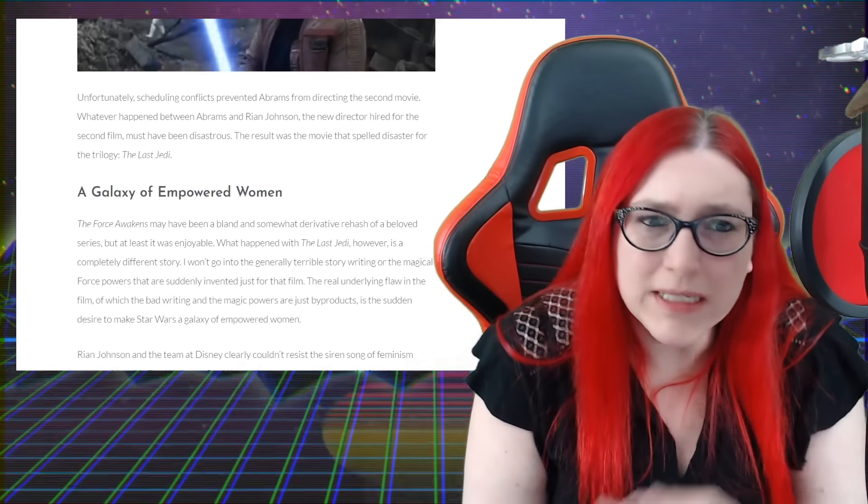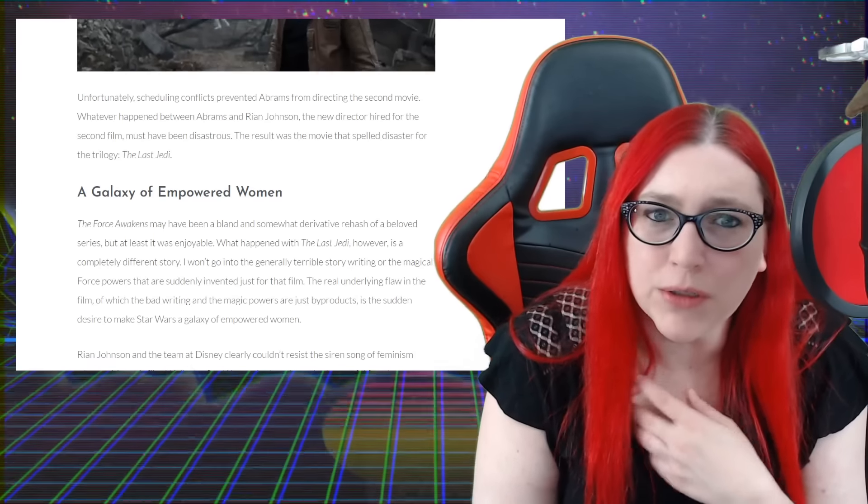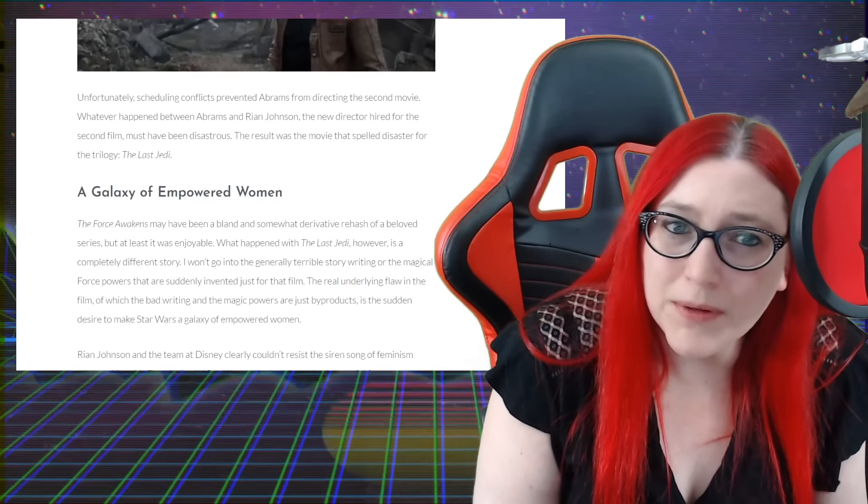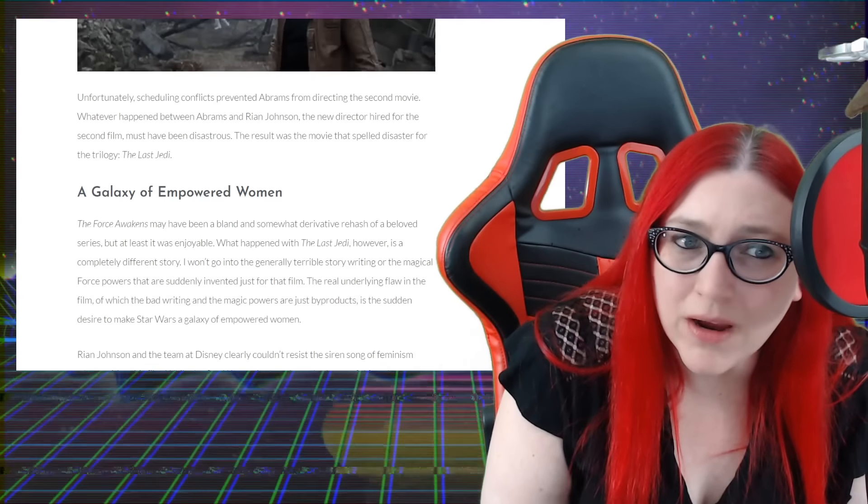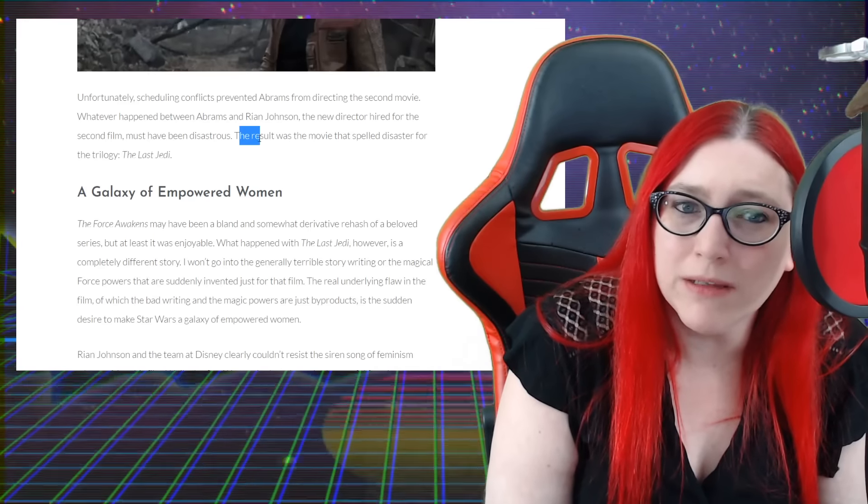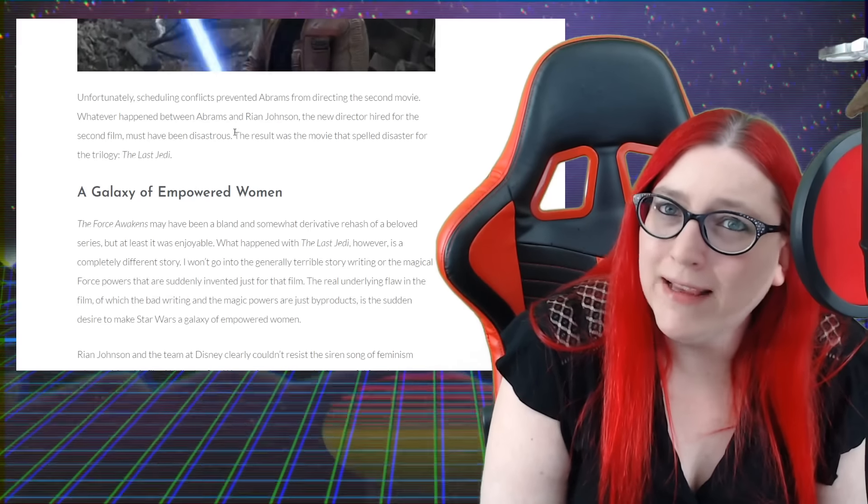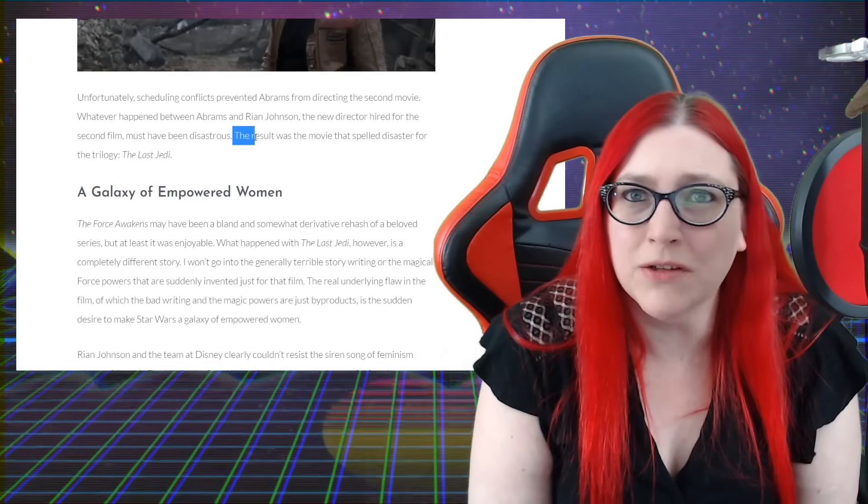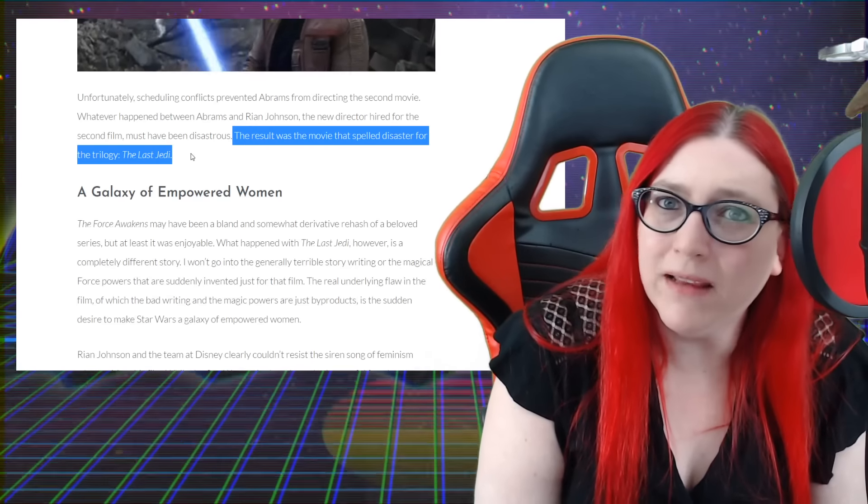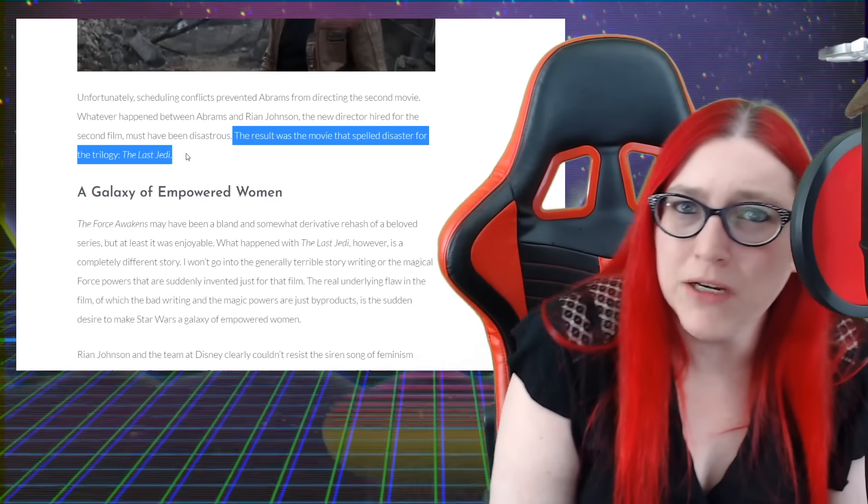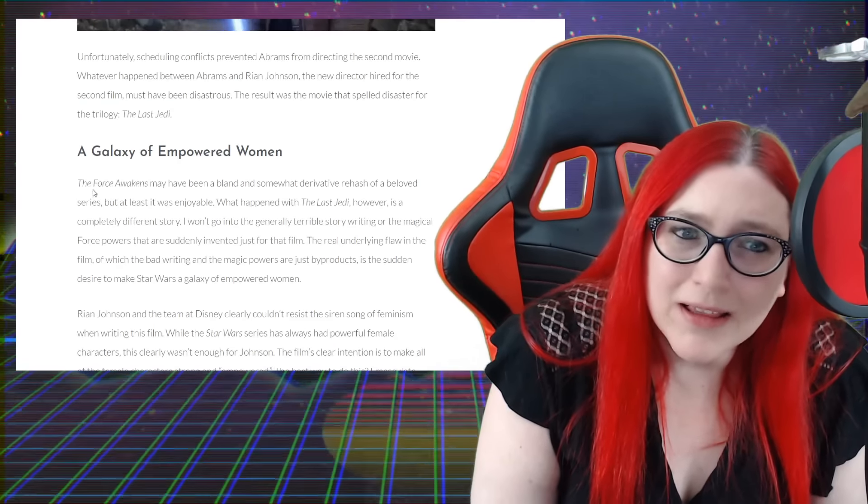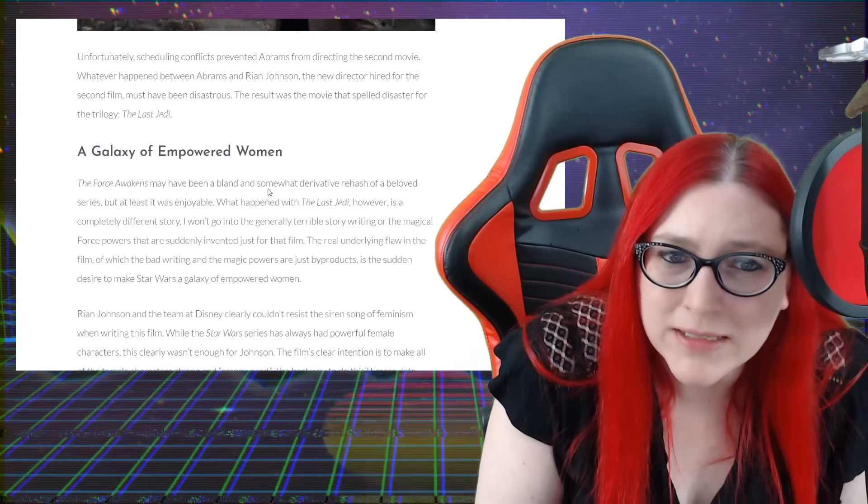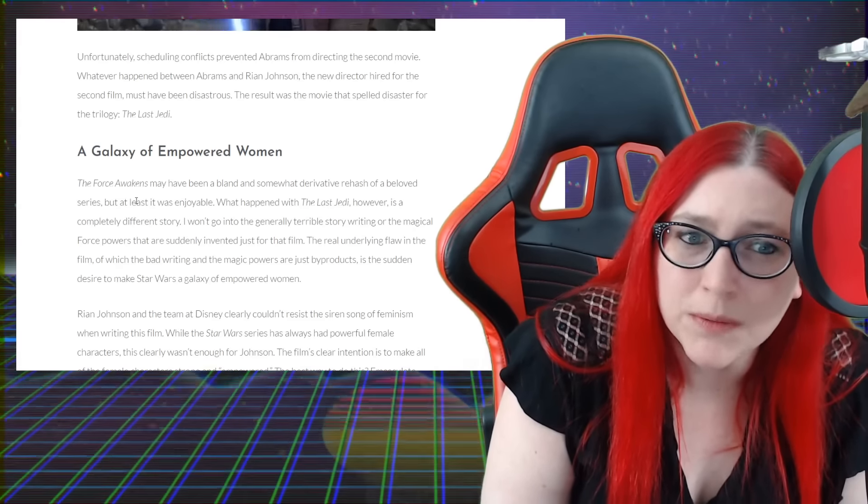Unfortunately, scheduling conflicts prevented Abrams from directing the second movie - I thought he didn't even want to. Whatever happened between Abrams and Rian Johnson, the new director hired for the second film, must have been disastrous. Well, it was the world's most expensive Twitter fight, is how it's described. You had one undoing what the other one did and then the other one trying to undo what the one did before to undo the other one's undoing. The Force Awakens may have been bland and somewhat derivative rehash of a beloved series, but it was at least enjoyable.